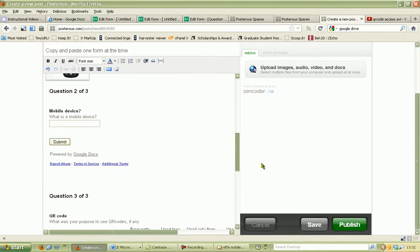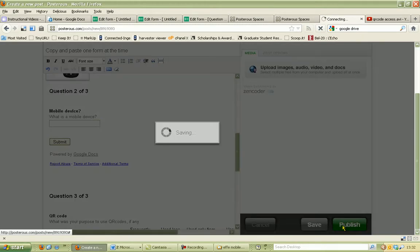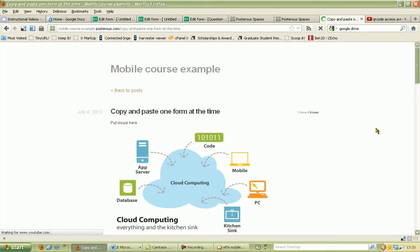You first have to publish it. So click on publish. Publish your post. Here you go.